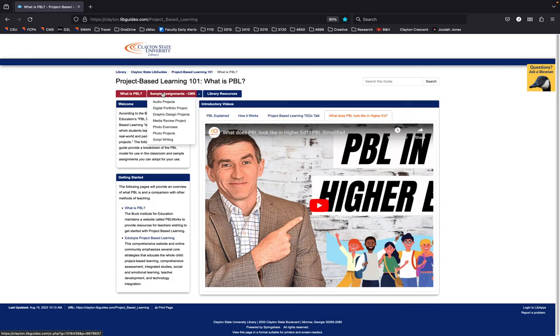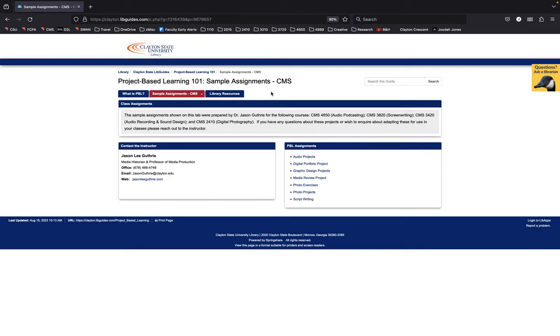The core of this site showcases several different projects that I've created for several of the classes that I teach. As I mentioned, I am a professor of Communication and Media Studies, and I teach most of our media production courses. So courses like podcasting, screenwriting, I teach graphic design, photography, all kinds of different things.